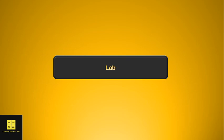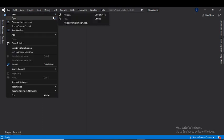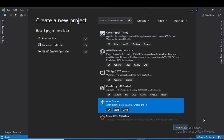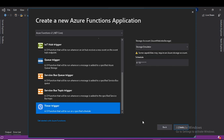Now let's create a timer trigger function and deploy it on Azure portal. We'll create an Azure Function project with trigger type as timer trigger. I'll create a new project here using the Azure Function template and click next.